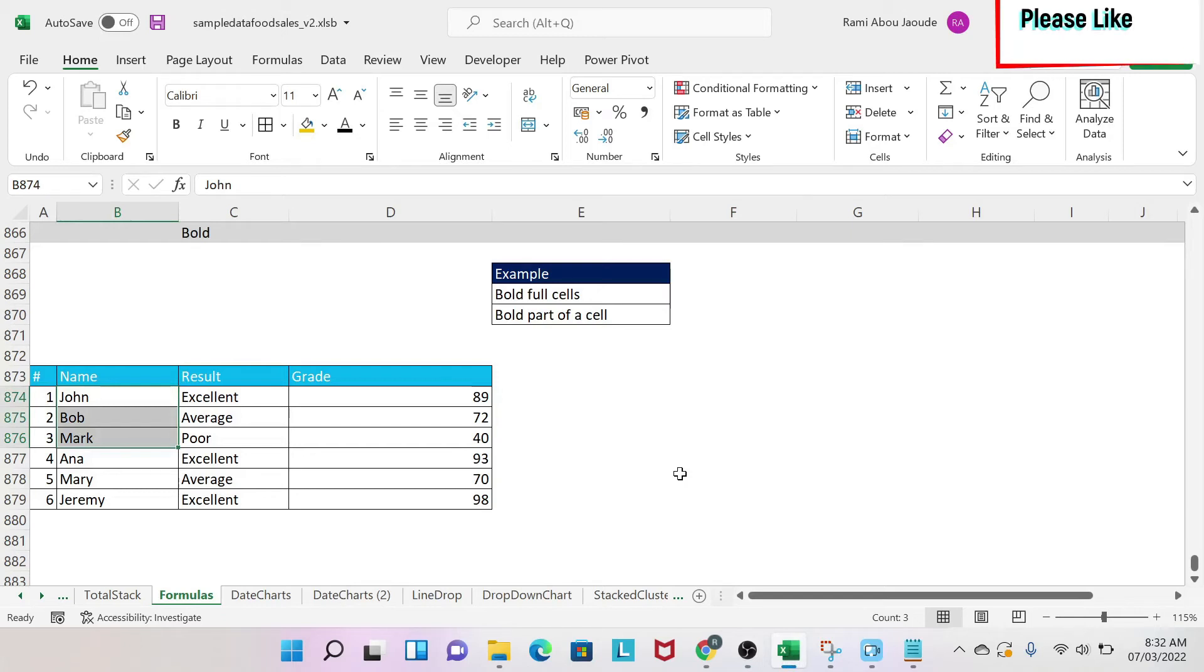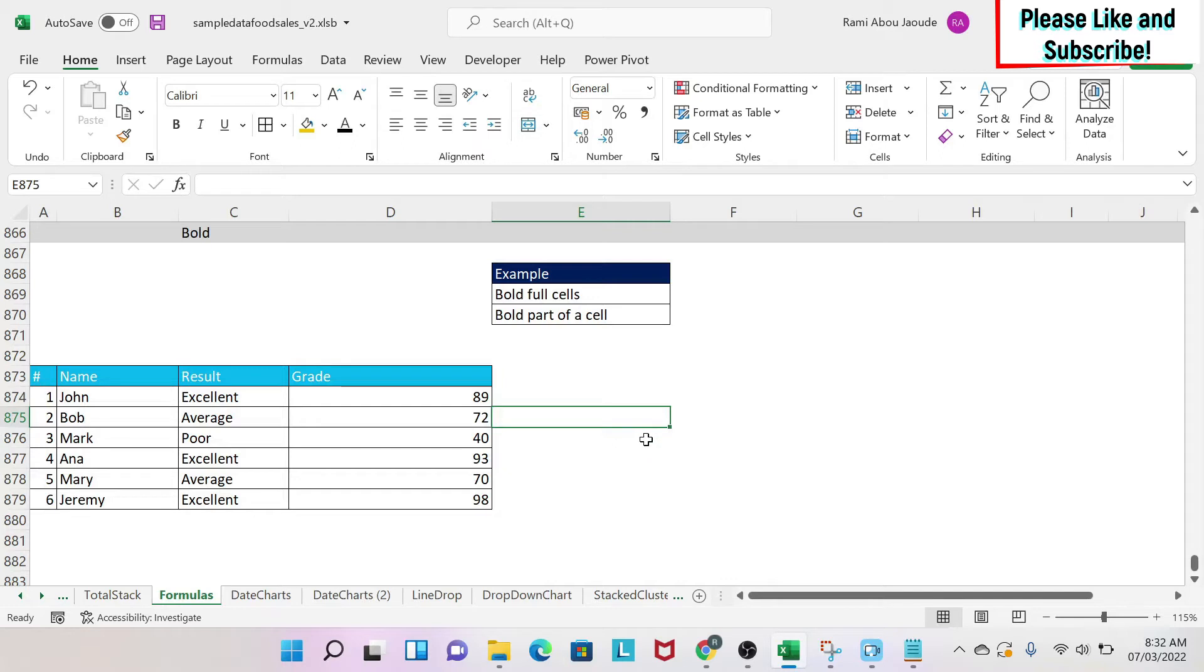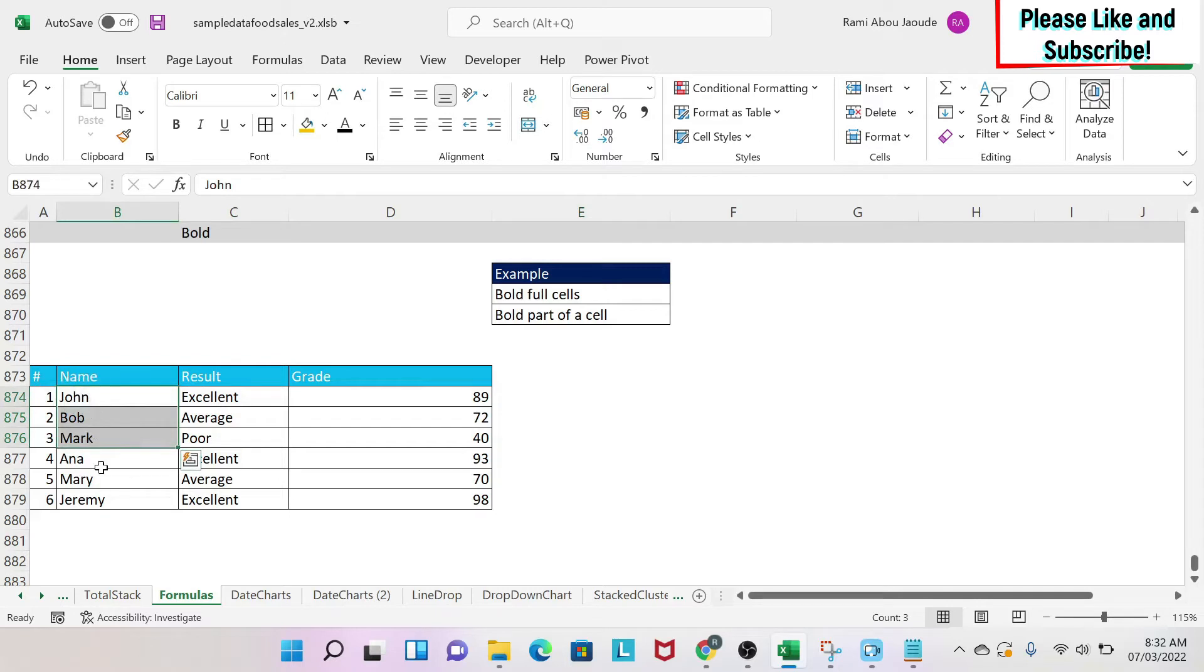The objective of this lesson is to be able to bold full cells or part of a cell. Let's start. There are three methodologies. First, you select the data that you want to bold the cells, and then under Home...